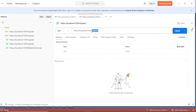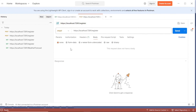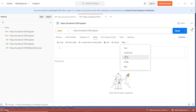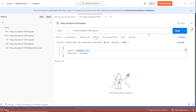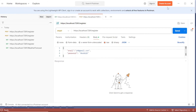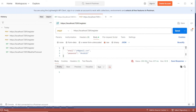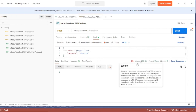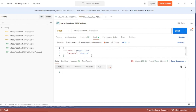To register a user, use the register endpoint — append '/register' to the base URL and change to a POST request. Go to Body, select Raw, and set the type to JSON. Provide an email and a password — the password must have an uppercase letter, a number, and a special character. Send the request and you should get a 200 OK, meaning the user has been registered successfully.